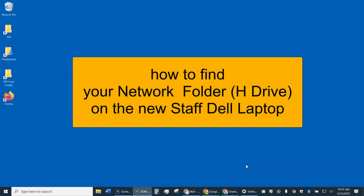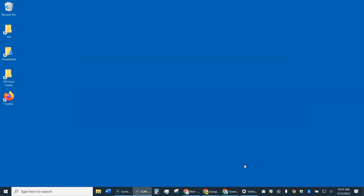This is a video about how to find your network folder and your local files on your new Staff Dell laptop.